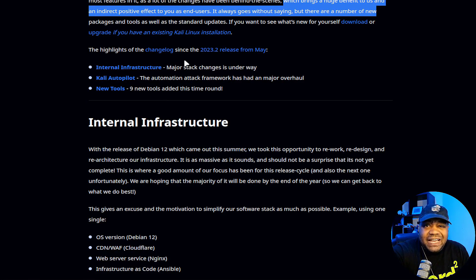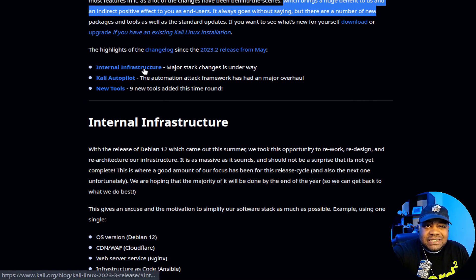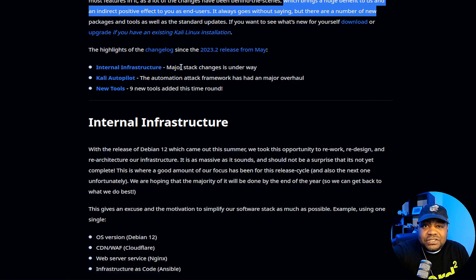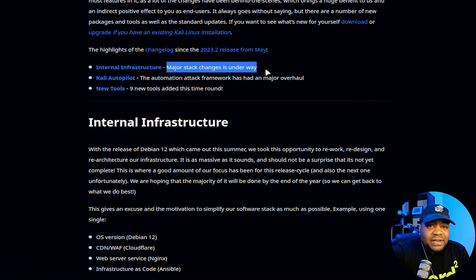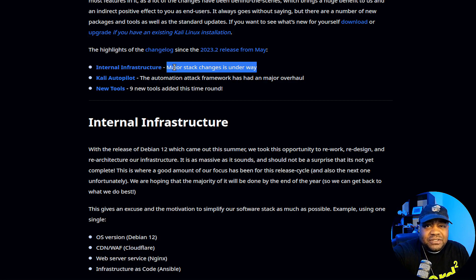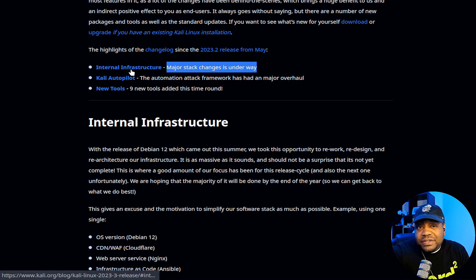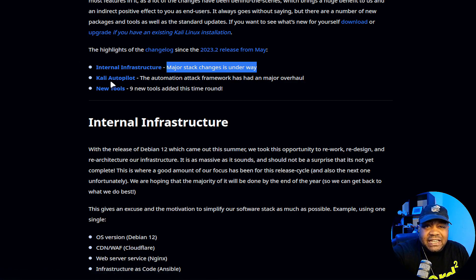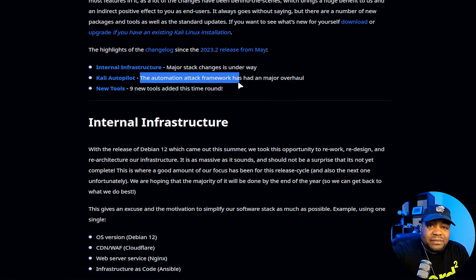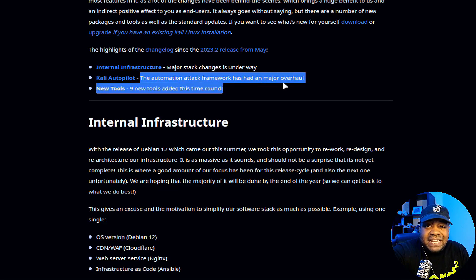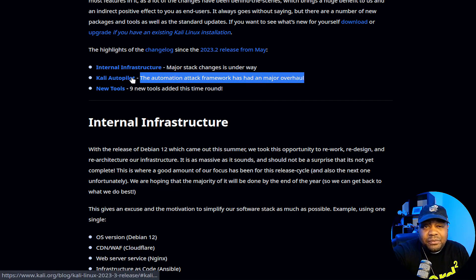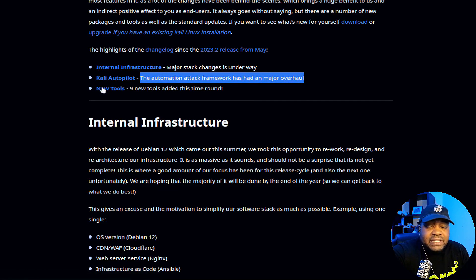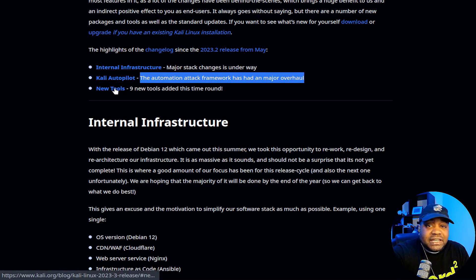Here are the highlights or the changelog. It says internal infrastructure, so they made some stack changes in the background. Then Kali Autopilot, an automation attack framework has had a major overhaul. So they overhauled that Kali Autopilot.